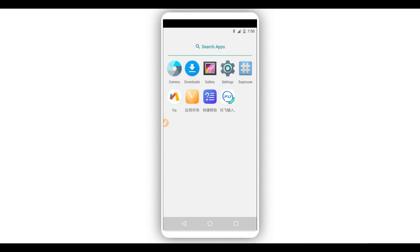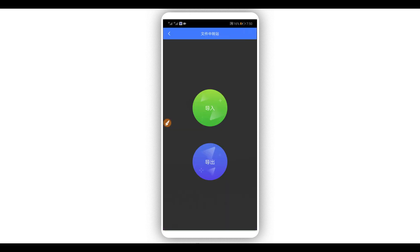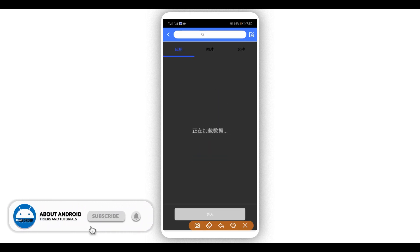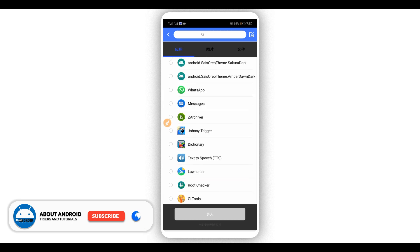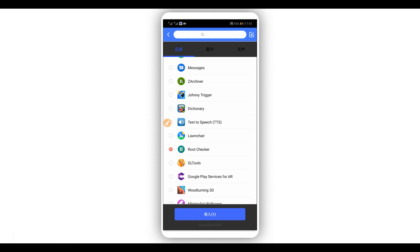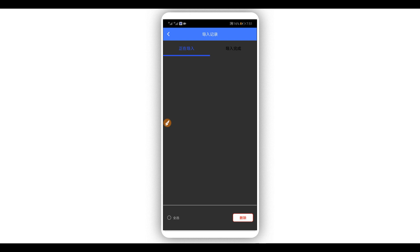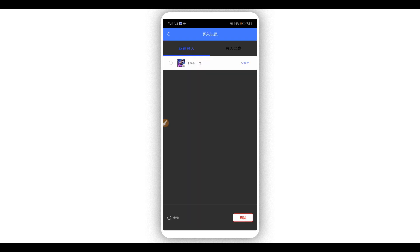Now I'm going to install Root Checker on this system to find out if it has root access or not. To install an application on this system, click on this icon — clicking on it will open a window. Click on the first icon and you will see all the applications installed on your Android device. Select the one you want to install and click to install it. You can also install games like Free Fire and they will install easily.